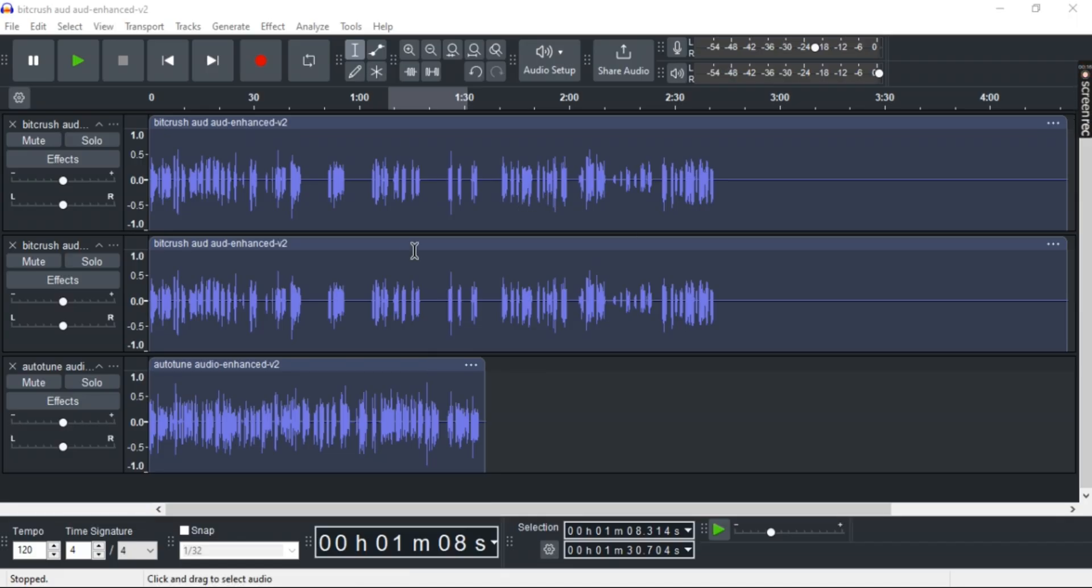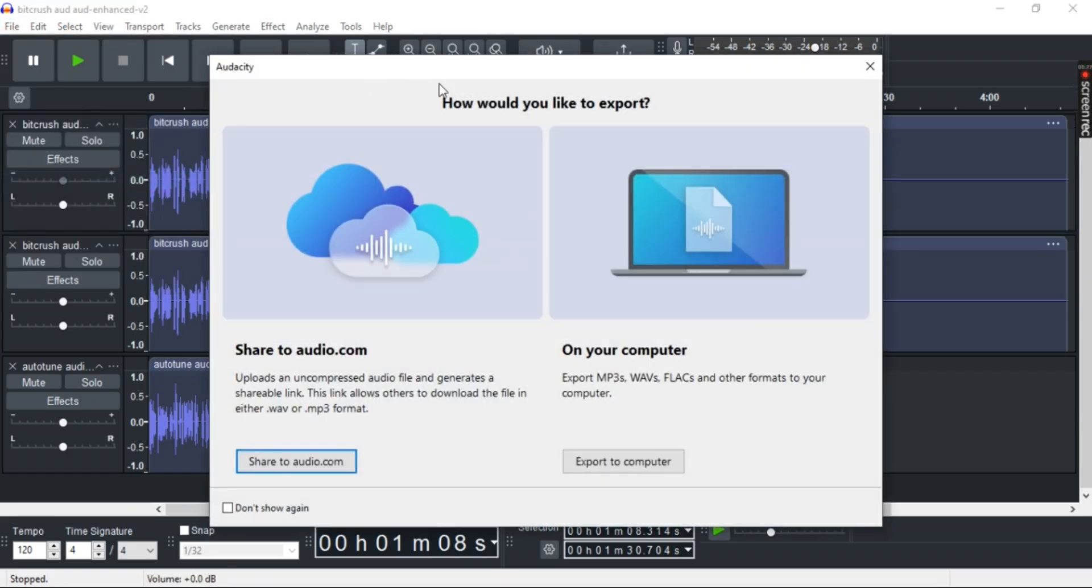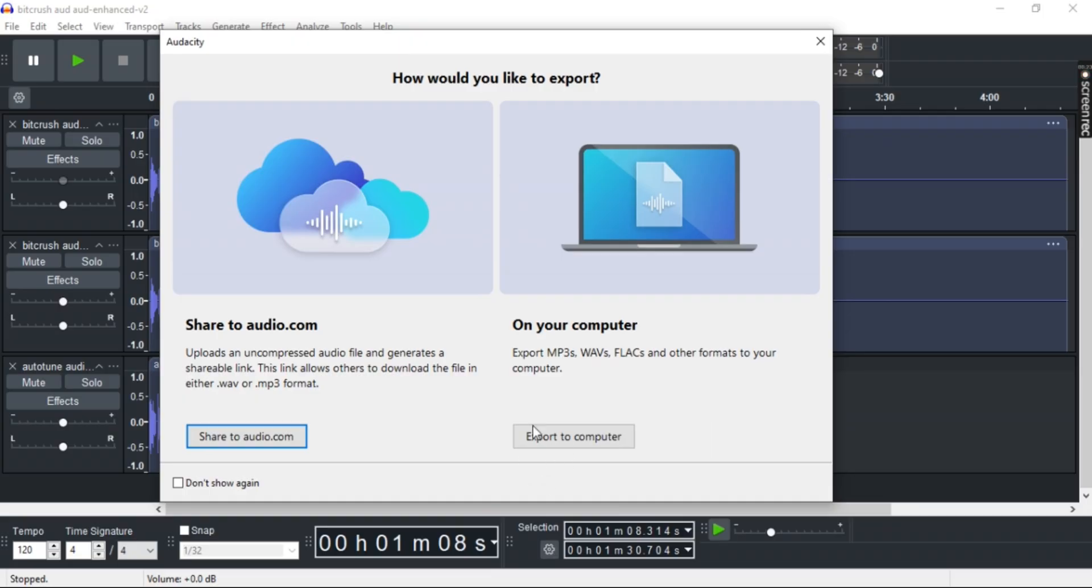Once you're there, go to File on the menu. Click on Export Audio and then select Export to Computer.